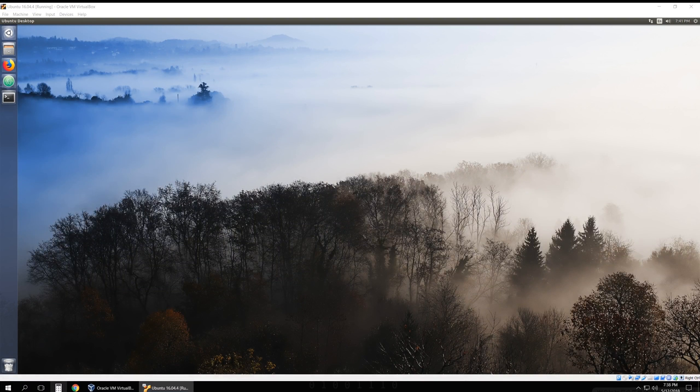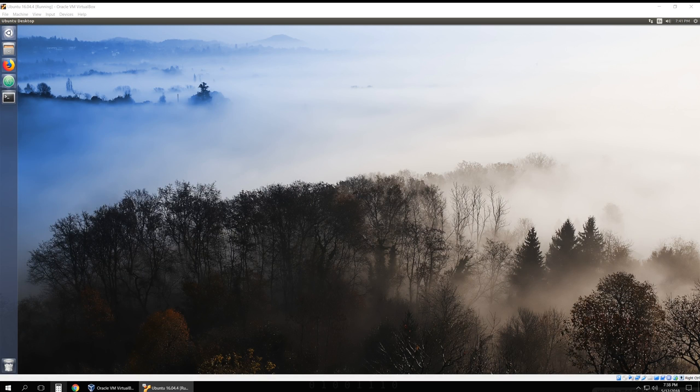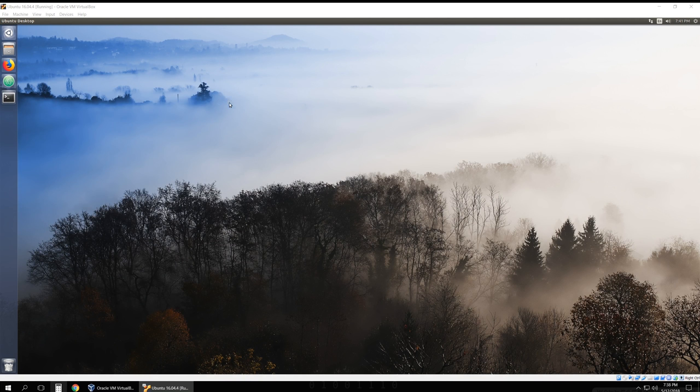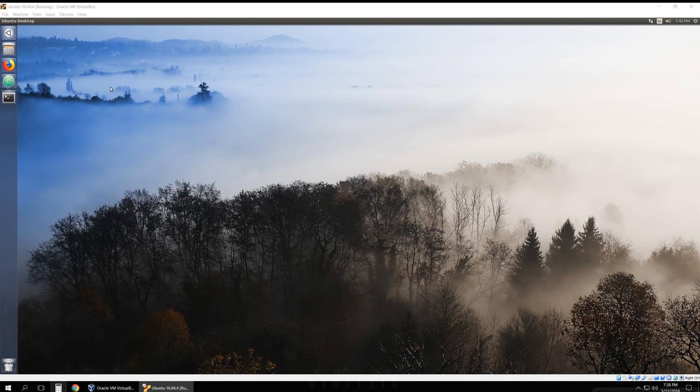How's it going everybody? Today I'm going to show you a beginner's guide on how to run Elasticsearch, Logstash, and Kibana, also known as the ELK Stack. Today I'm going to be running it on Ubuntu 16.04, but you can use any operating system you want as long as it has Java 8.